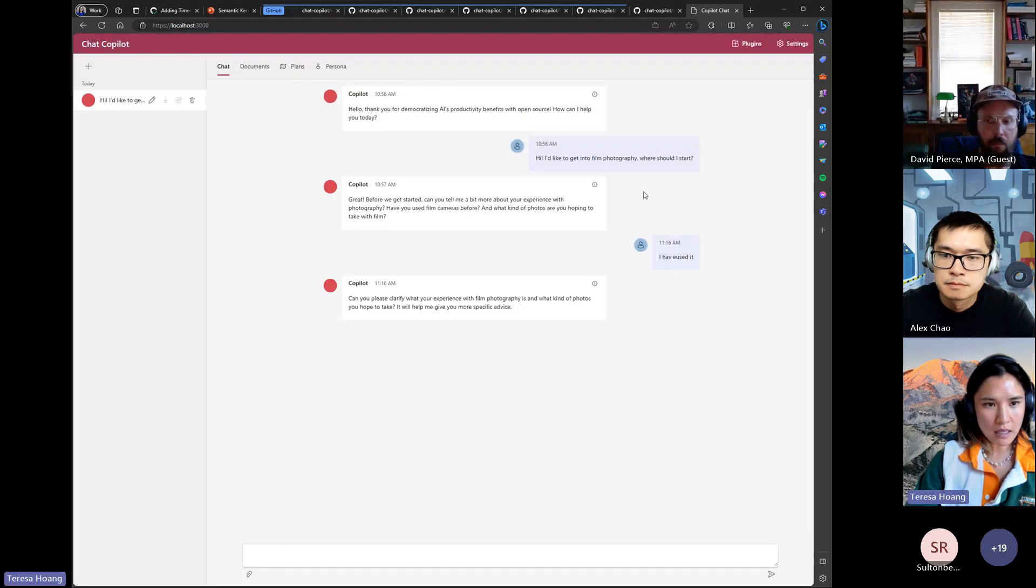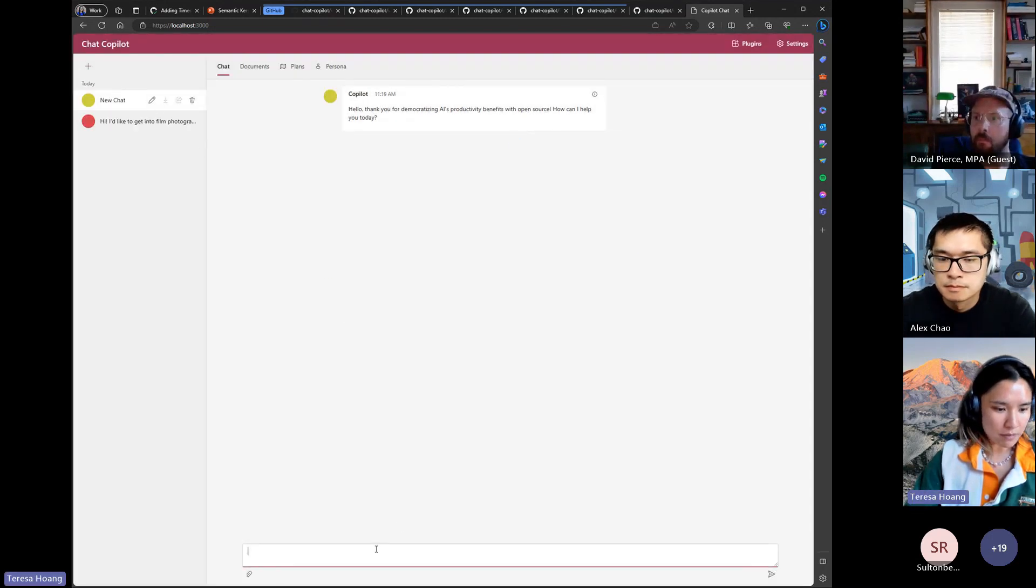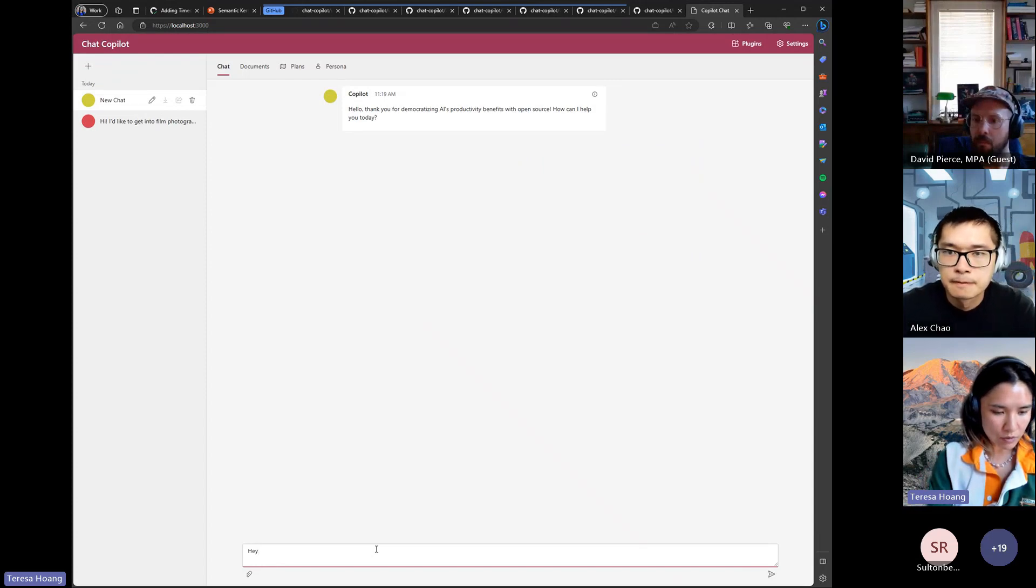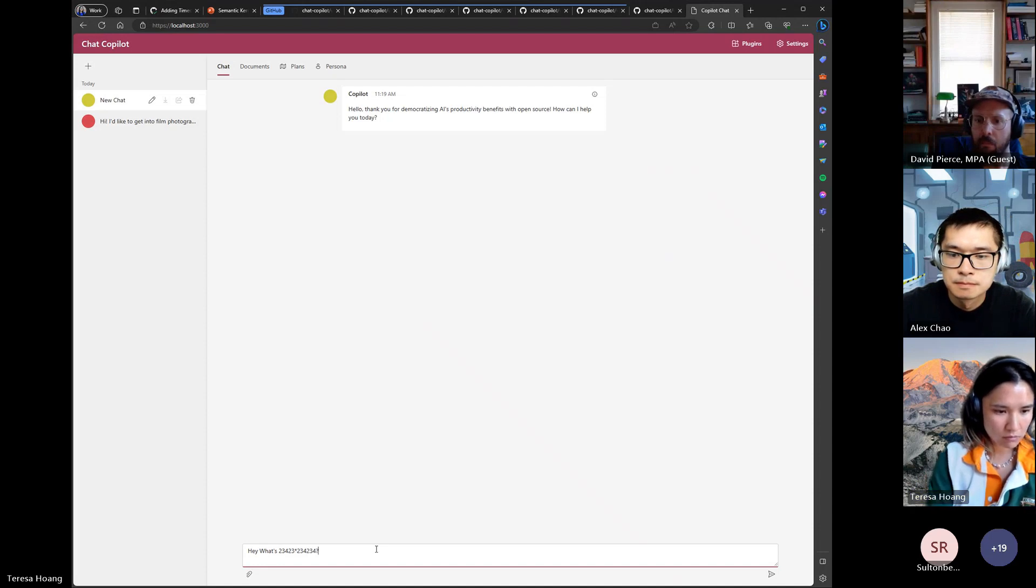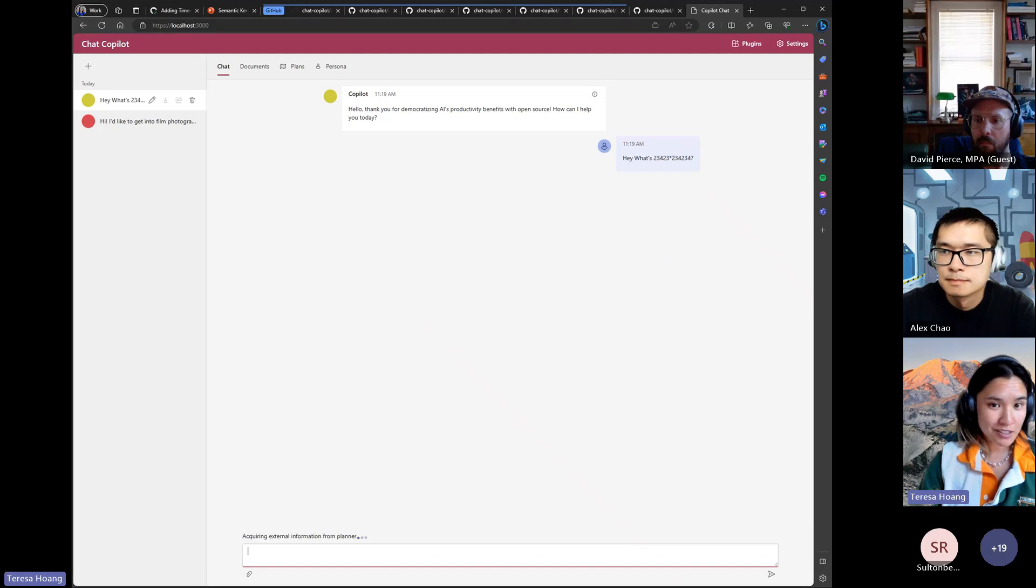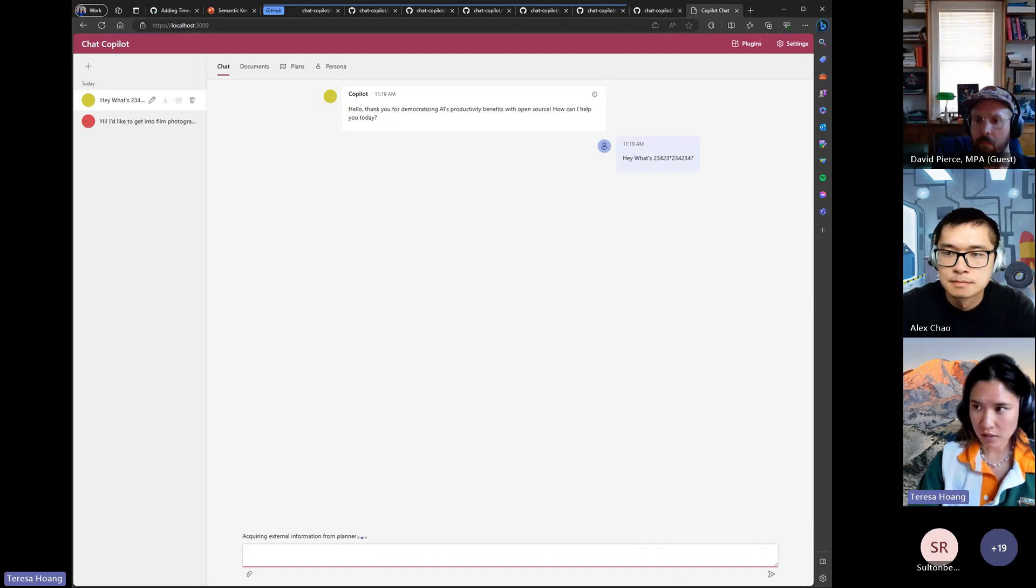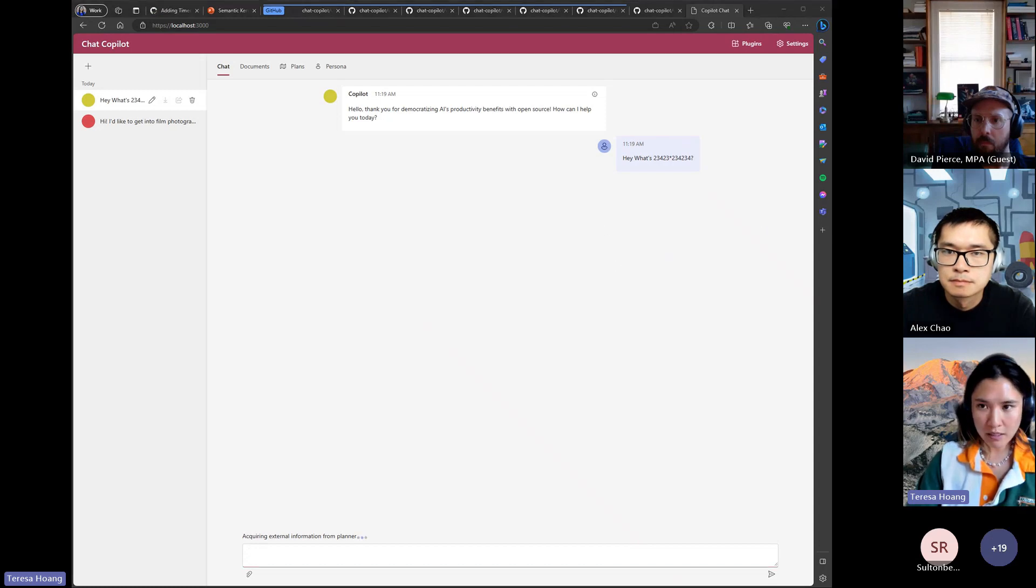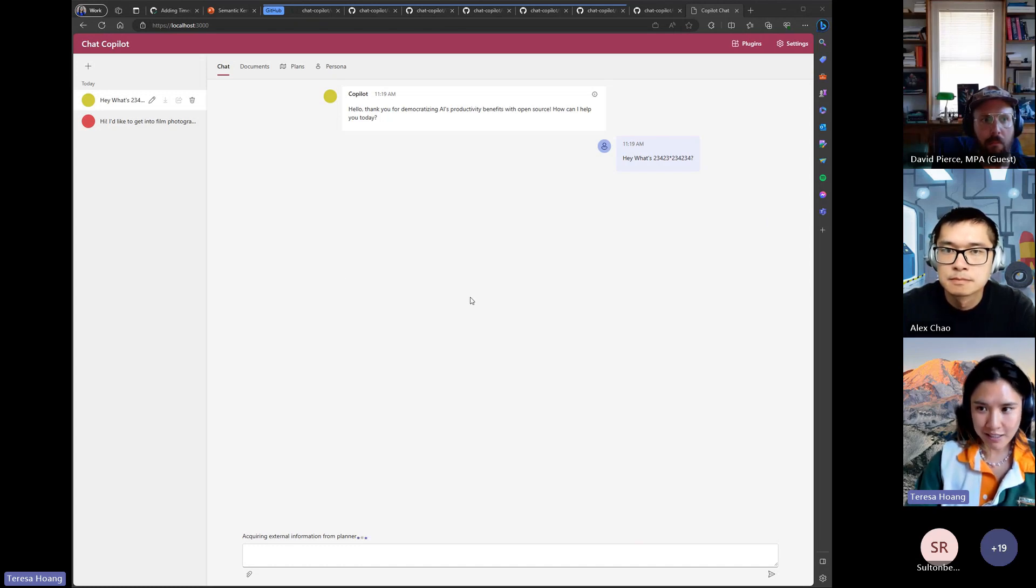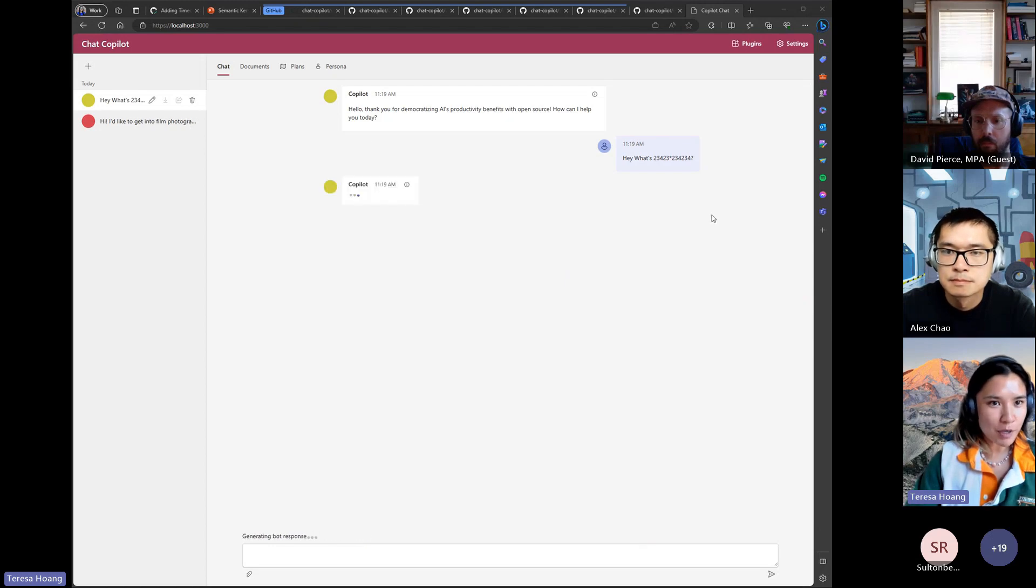And then you can ask it to use whatever it needs to. And it should schedule that plugin and then come back with an answer. I currently have the stepwise planner running so it might take a little bit longer than if you were using action planner or sequential planner. So we can come back to that.